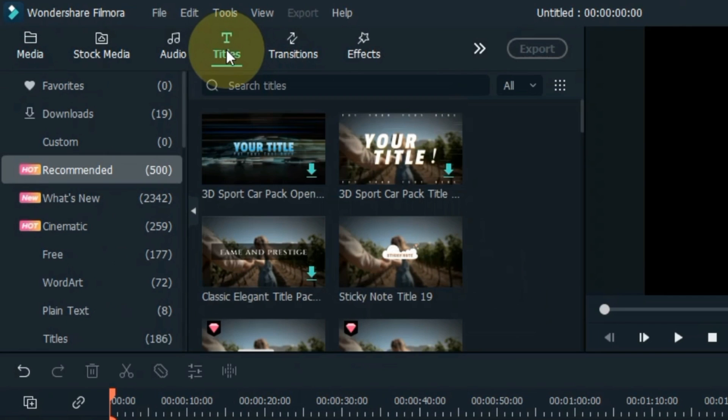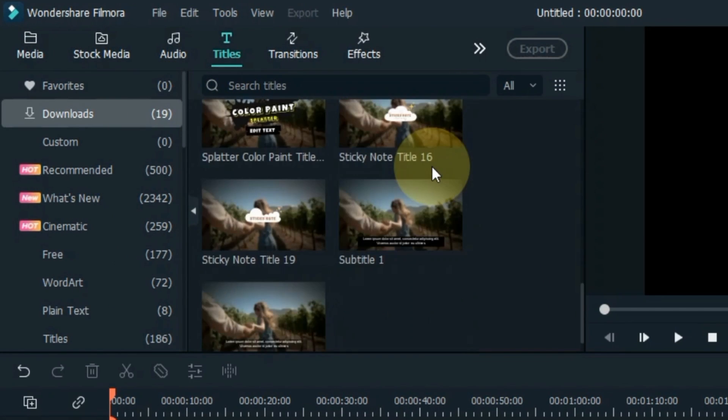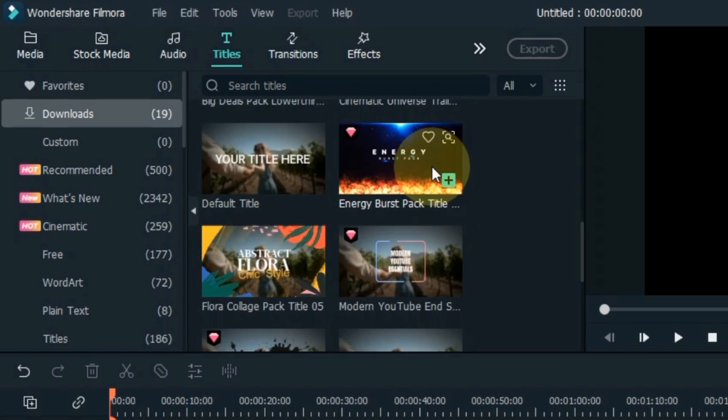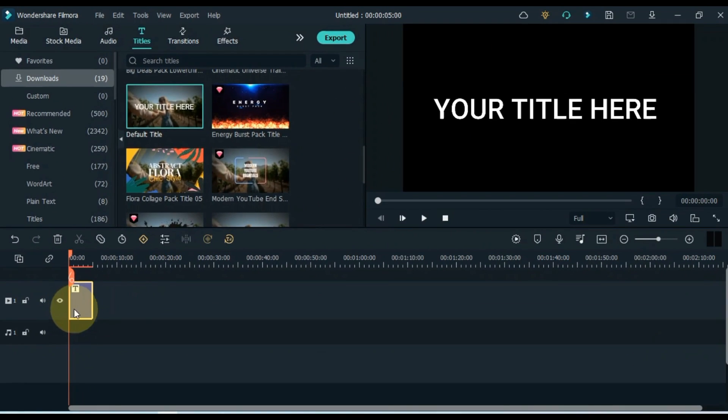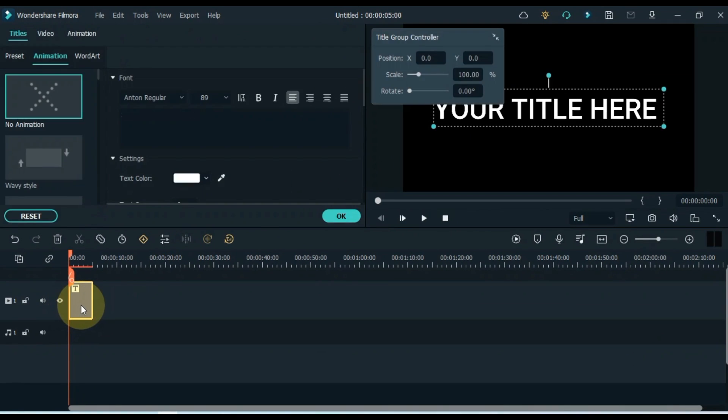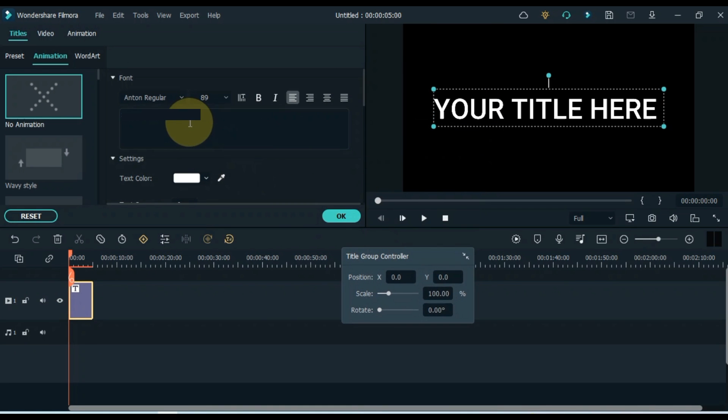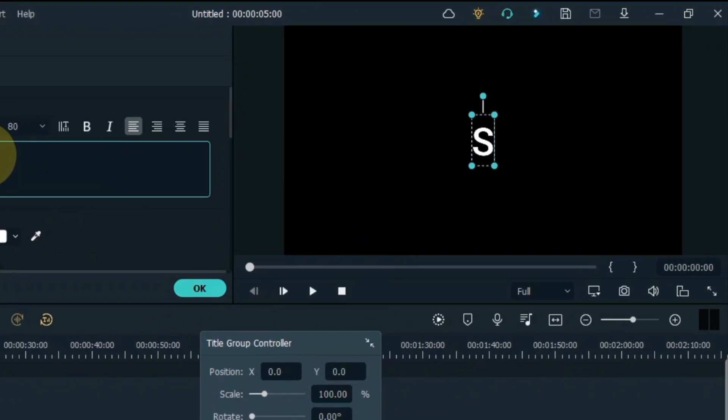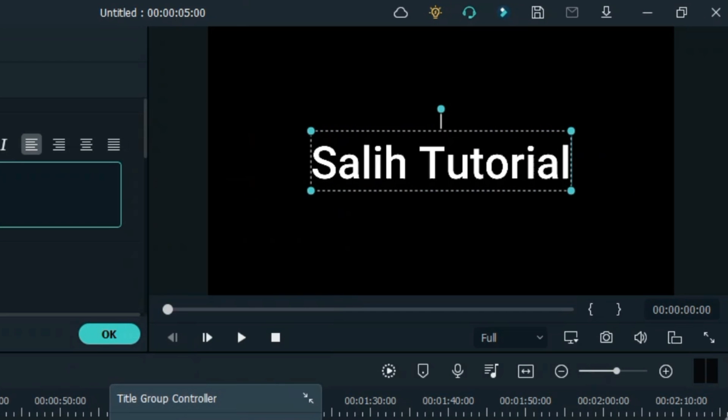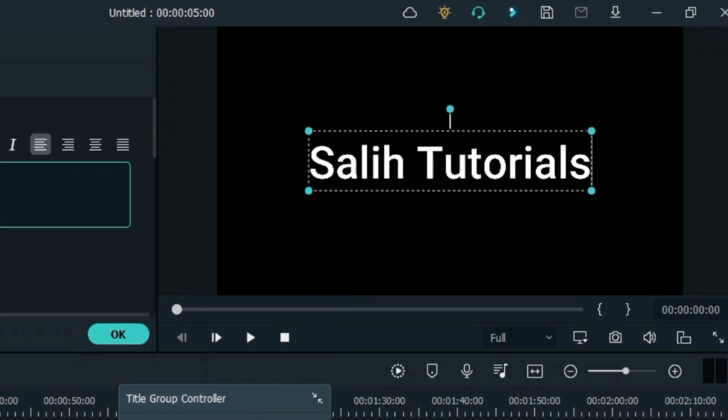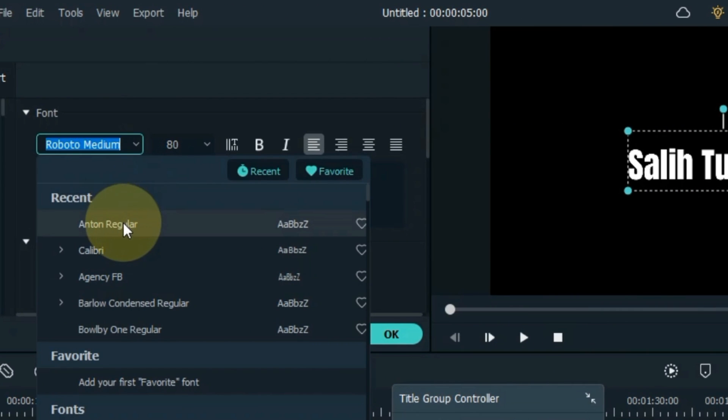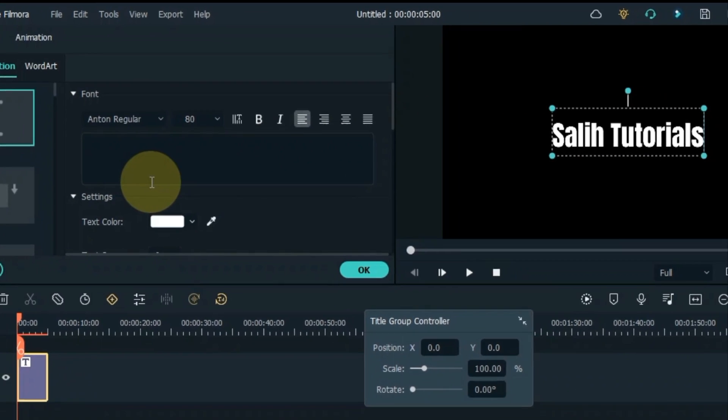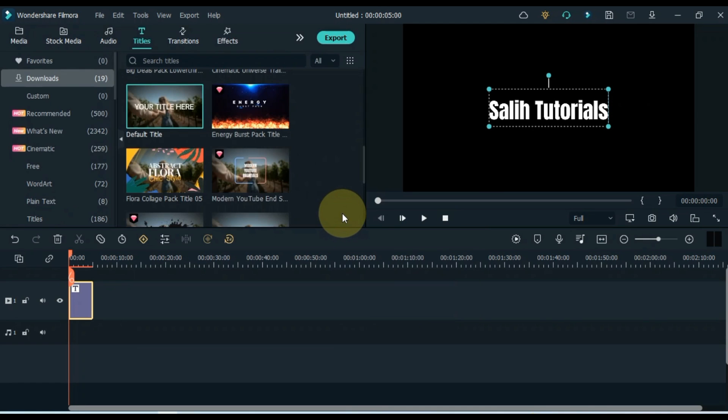Go to the Titles tab and click on it. From here drag and drop the default title onto the timeline. Double click on the title and edit it. Enter your social media account name here. I write Sali Tutorials here. Select Font Style Anton Regular. OK.